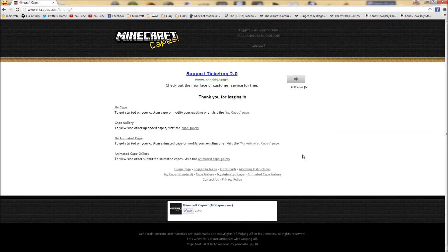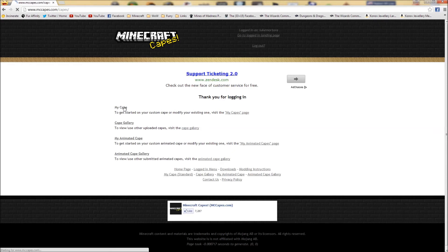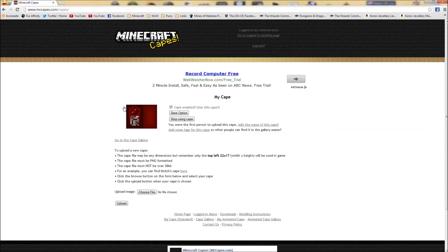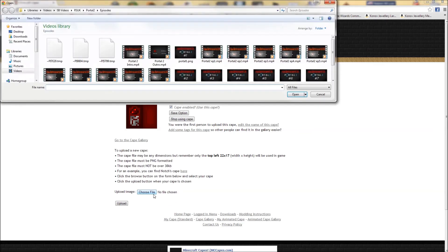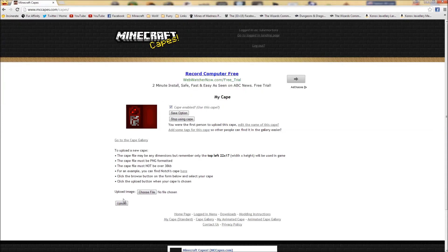And then go to 'my cape' right here, down the bottom. Choose your file. So you choose whichever cape you want to upload, and then hit the upload button back here. And then your cape should appear there.